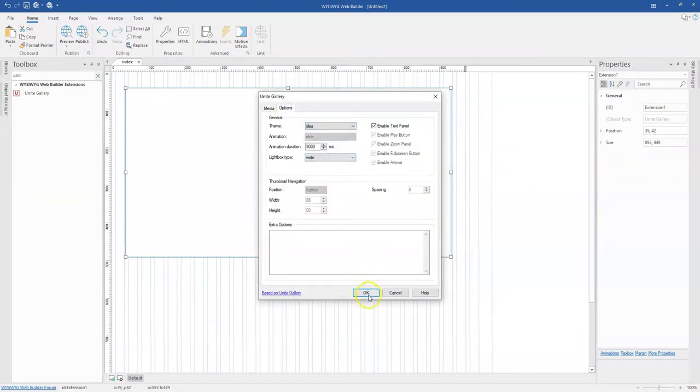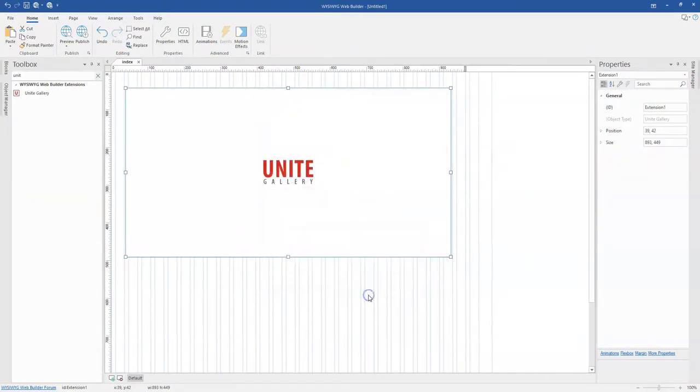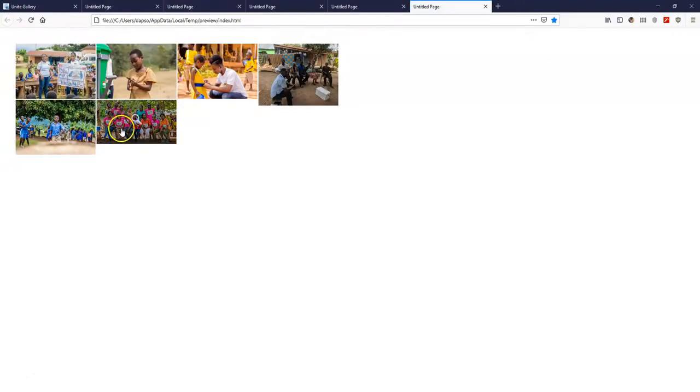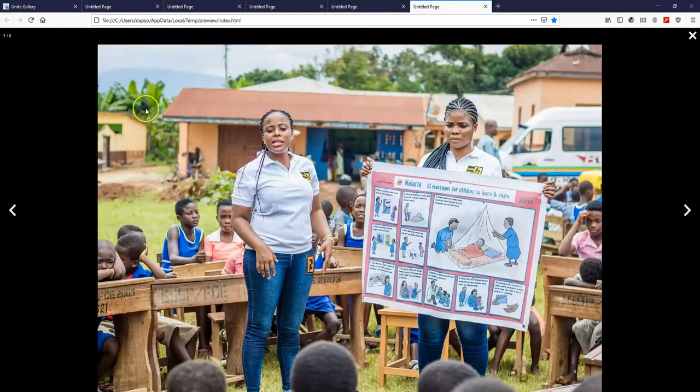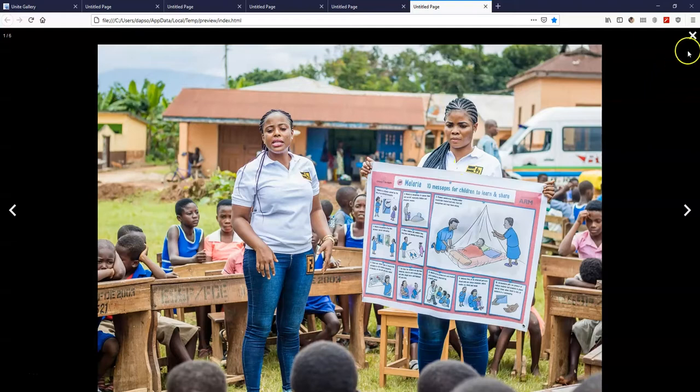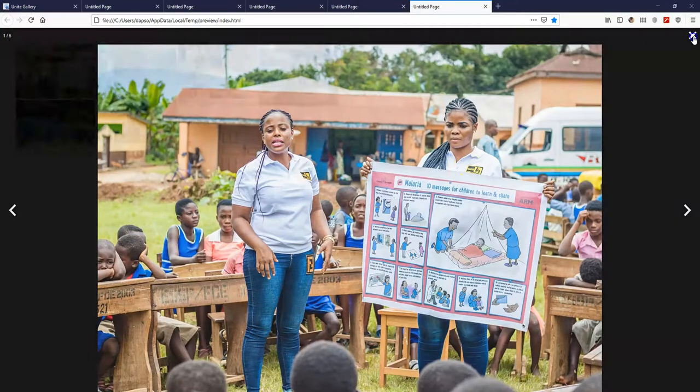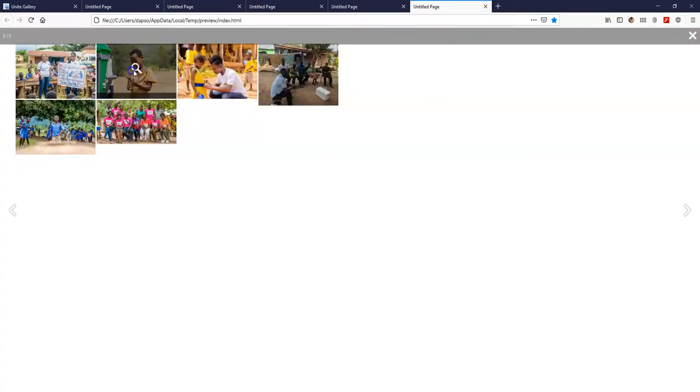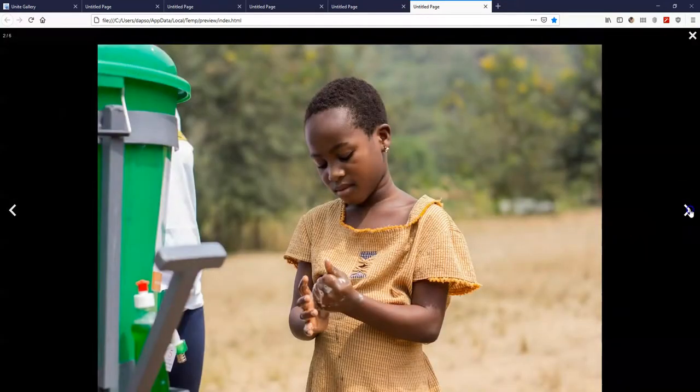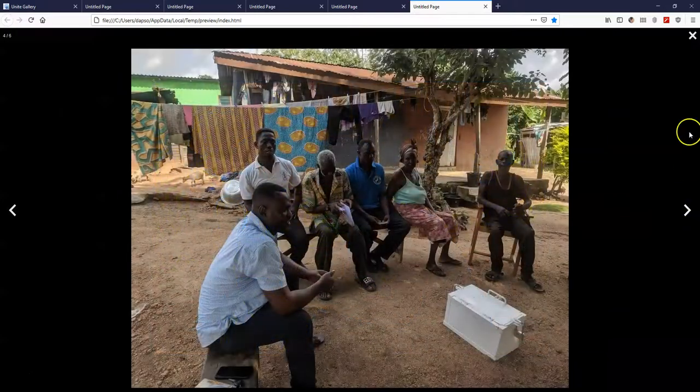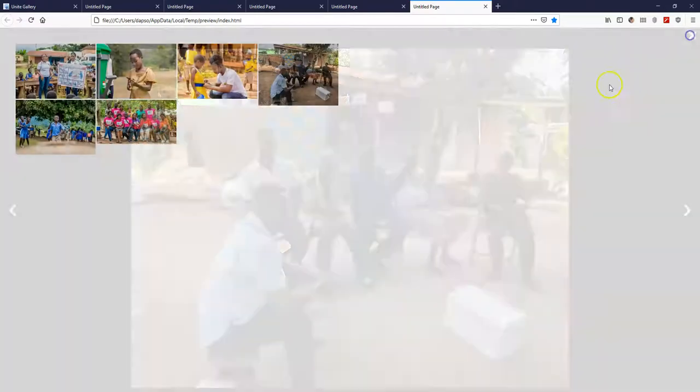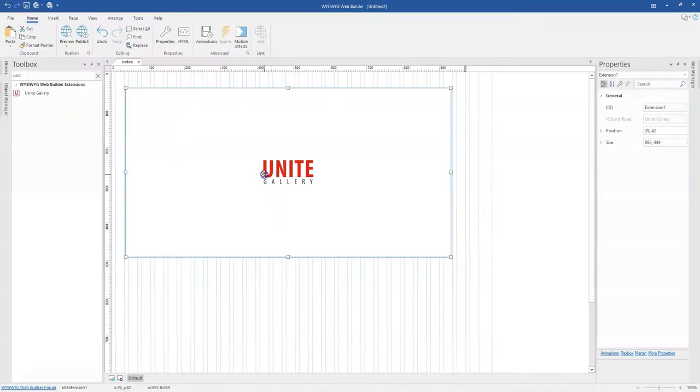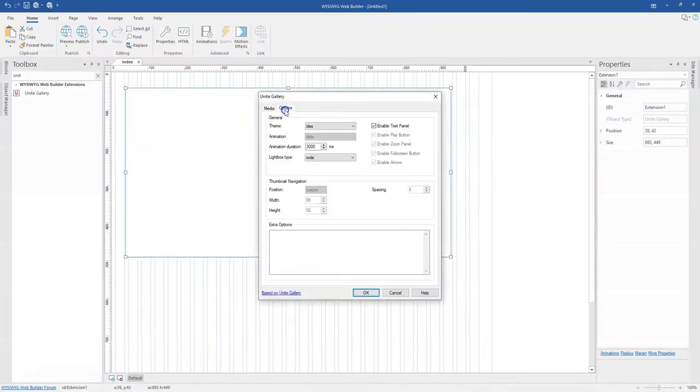The next option is tile. I'll click OK and preview this. As you can see this is the tile. Once I click on this it shows in a light box. I can close this and navigate to other images using the same light box option.